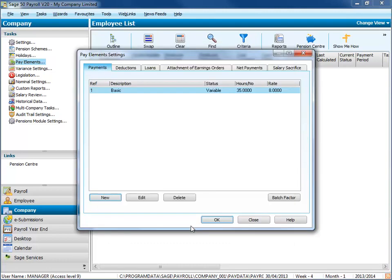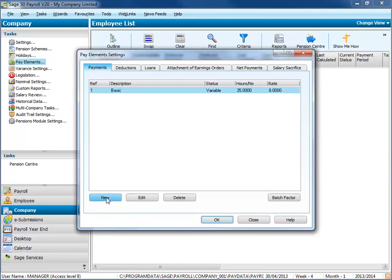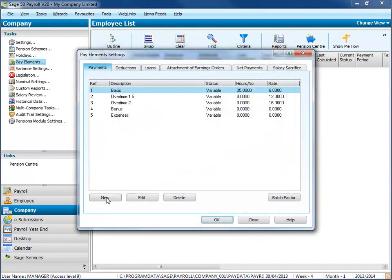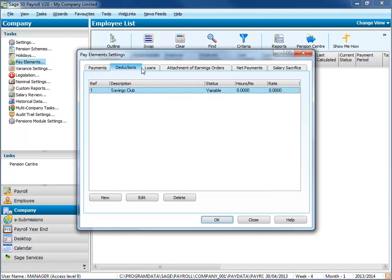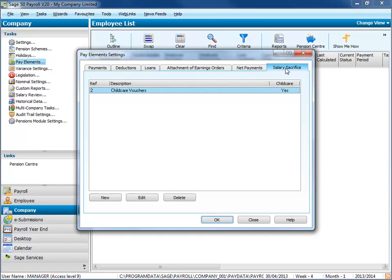And then repeat this process for any other payments you want to set up. If you need to create other types of pay element, like deductions, loans or salary sacrifice, click the relevant tab. And when you're done, click OK to return to the Payroll desktop.